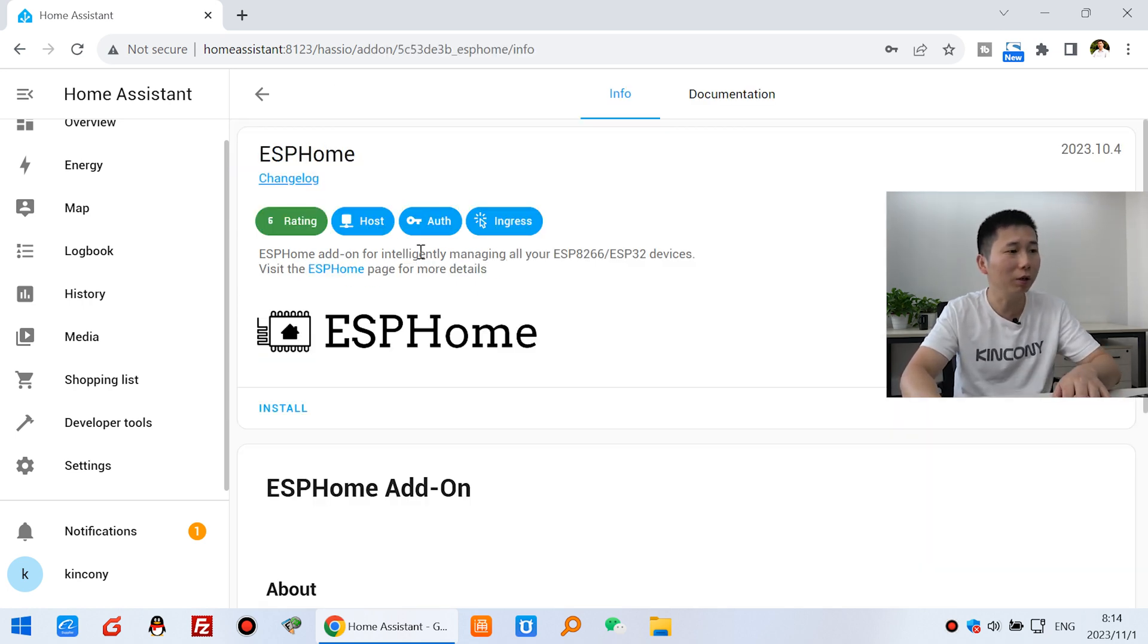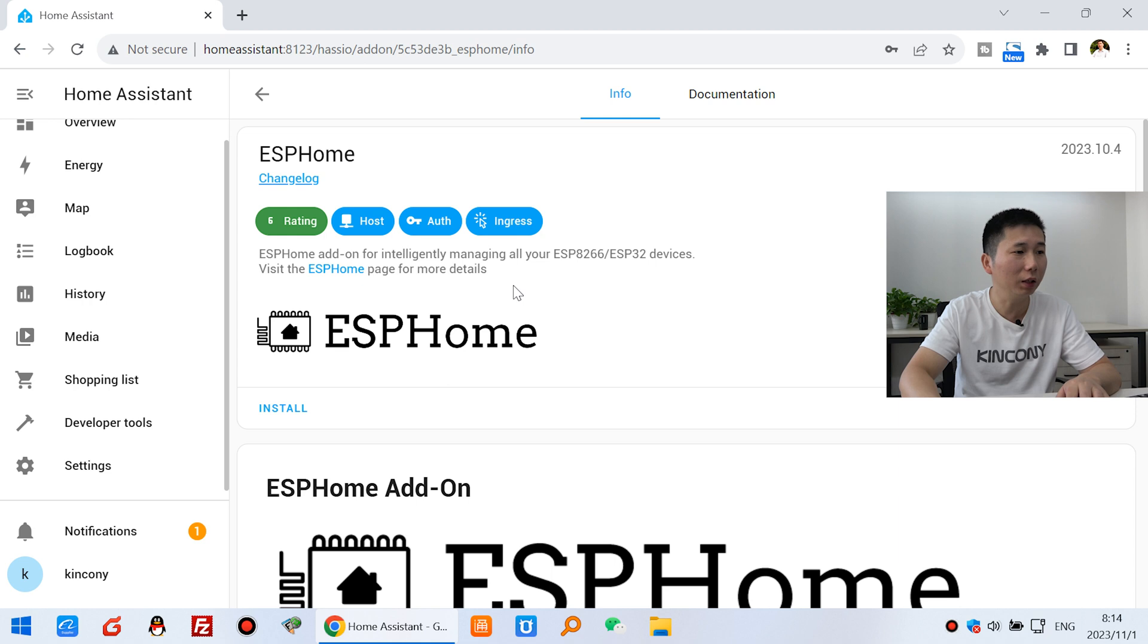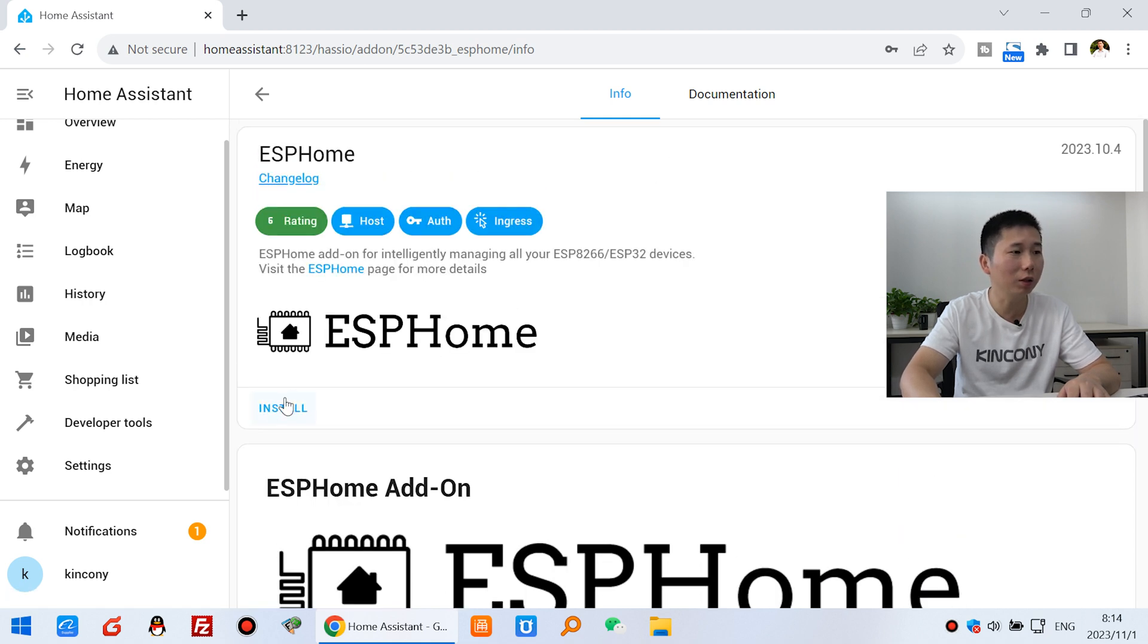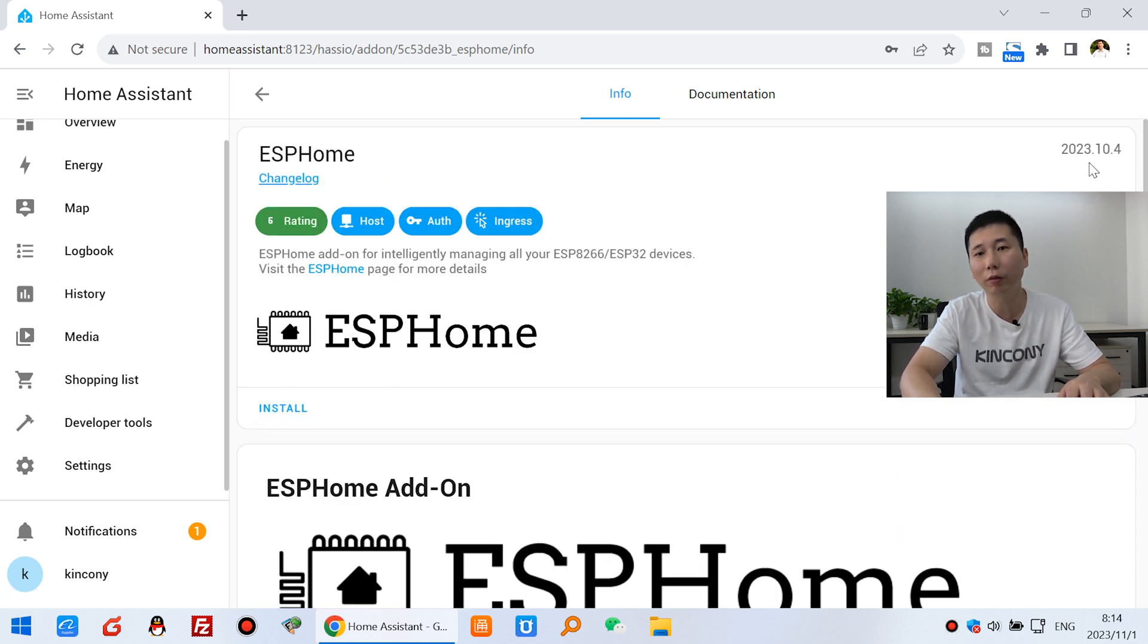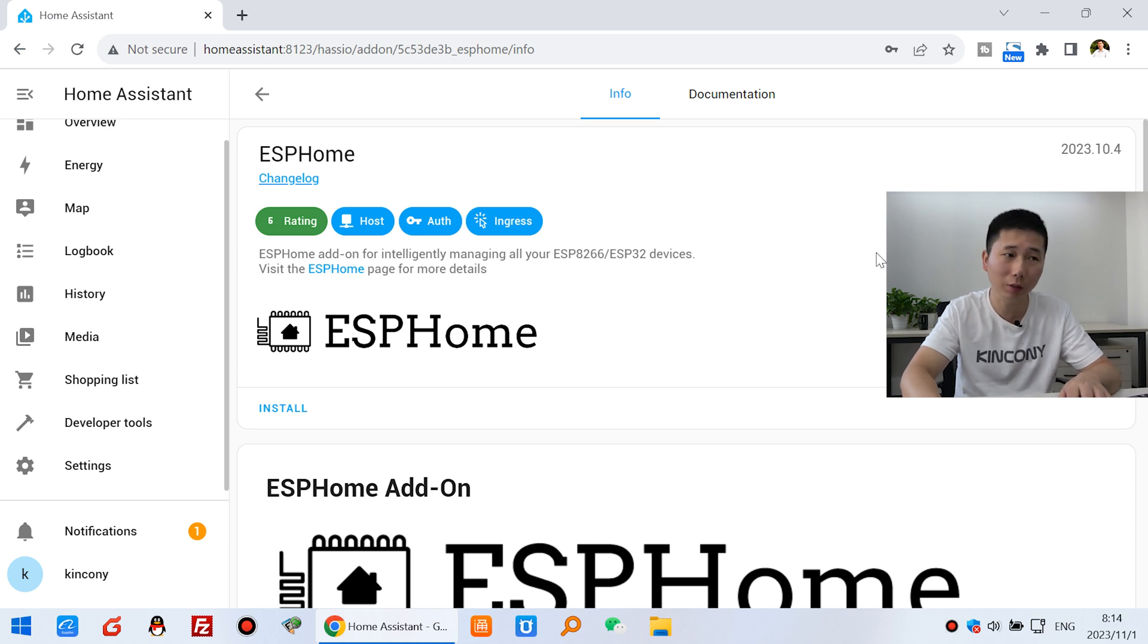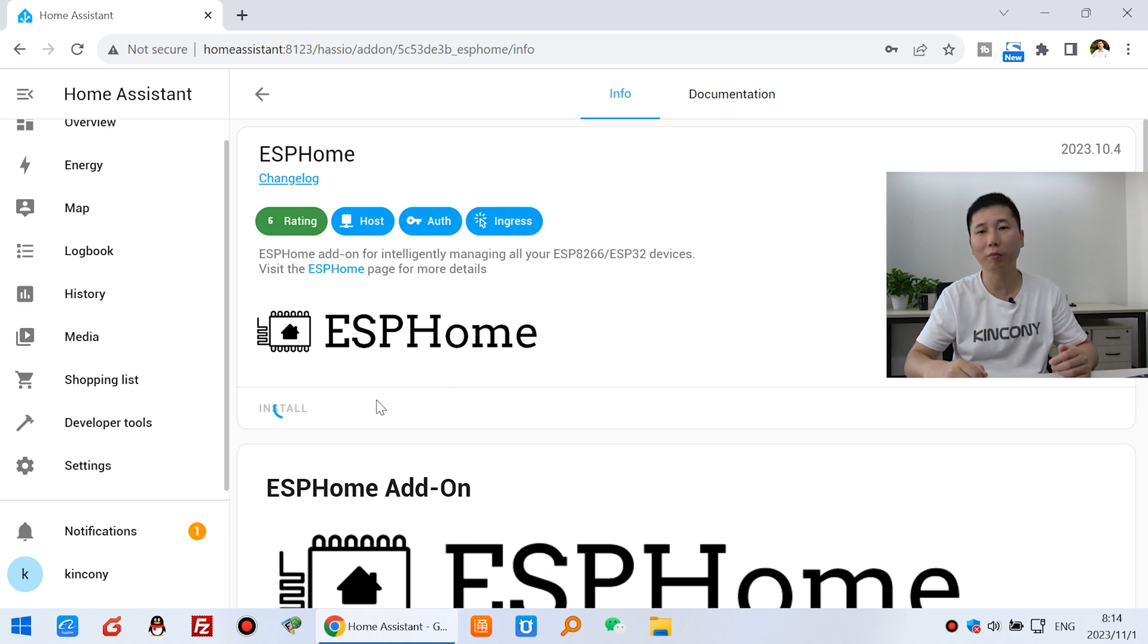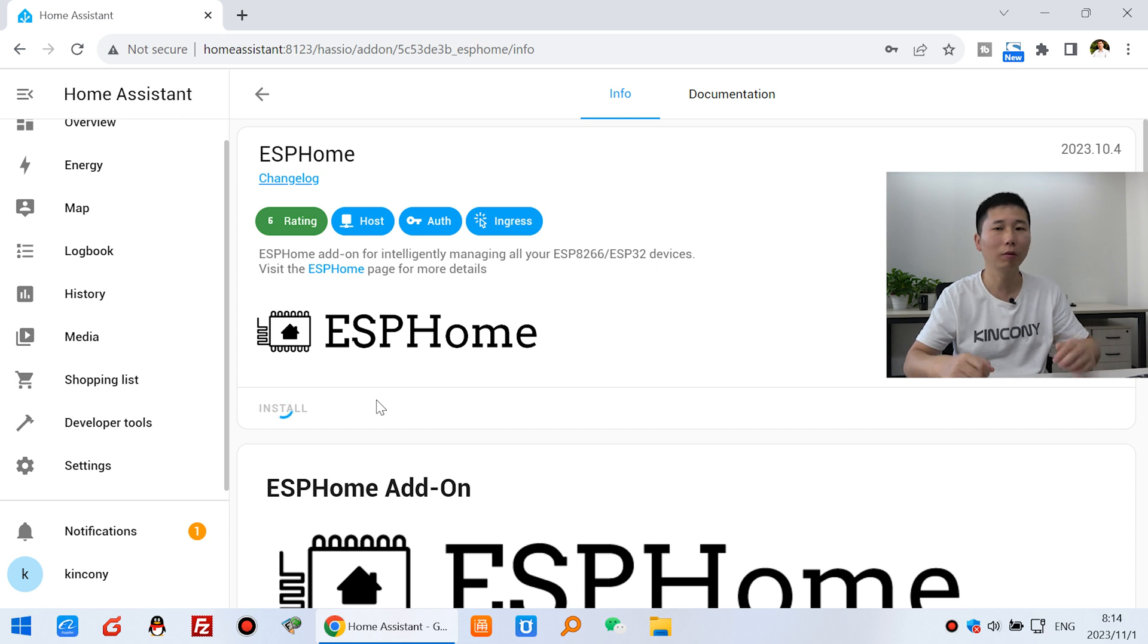Click ESP Home. And you just need to click this install. And this is the ESP Home version. And this is the newest. And we can click install. After you click install, you just wait for some minutes. And this will be complete. So that will be very easy.